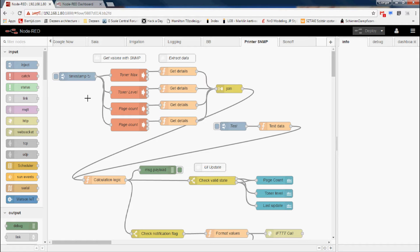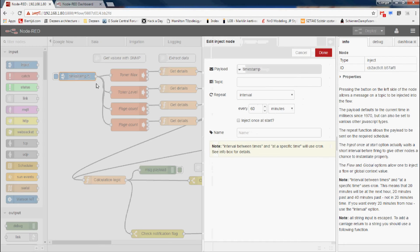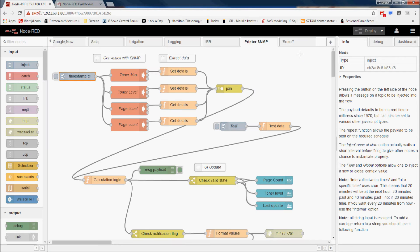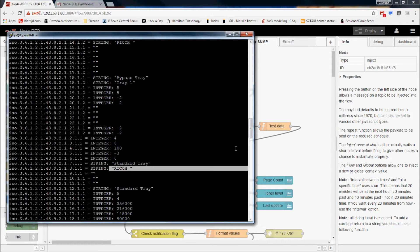The flow starts here with a simple inject node set up to repeat every 60 minutes — so once every hour I try to get updated stats from the printer. The easiest way for me to get the values is to execute these SNMP commands, just like what we saw in the terminal.